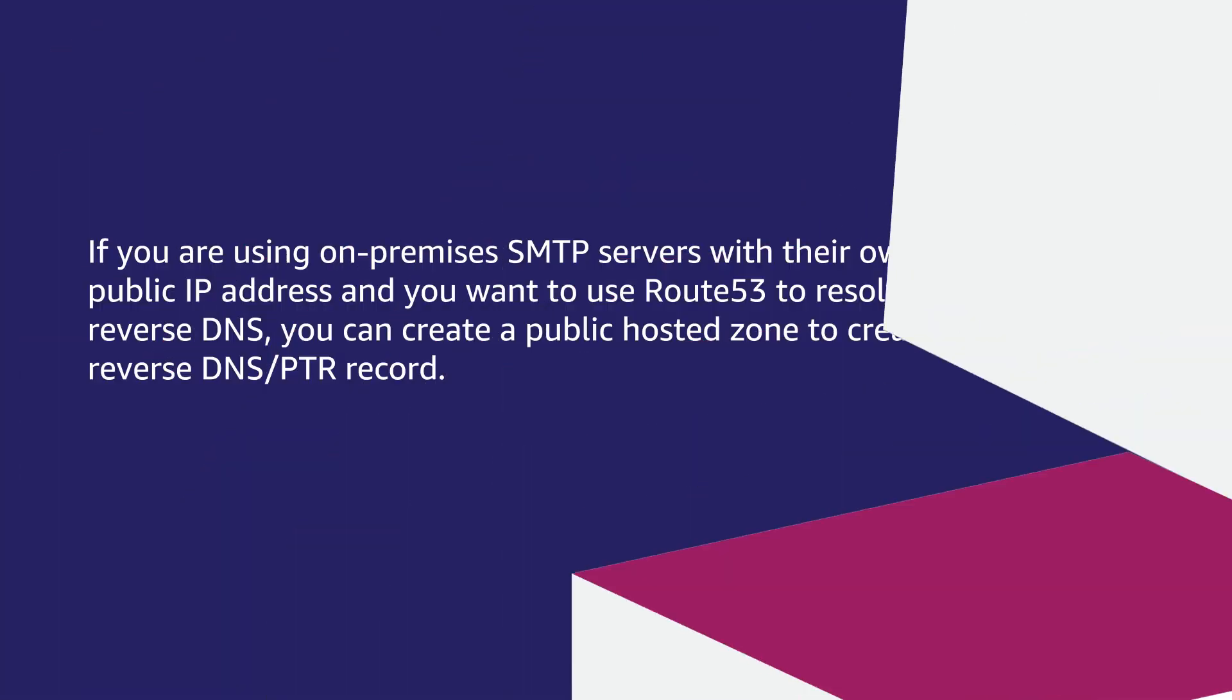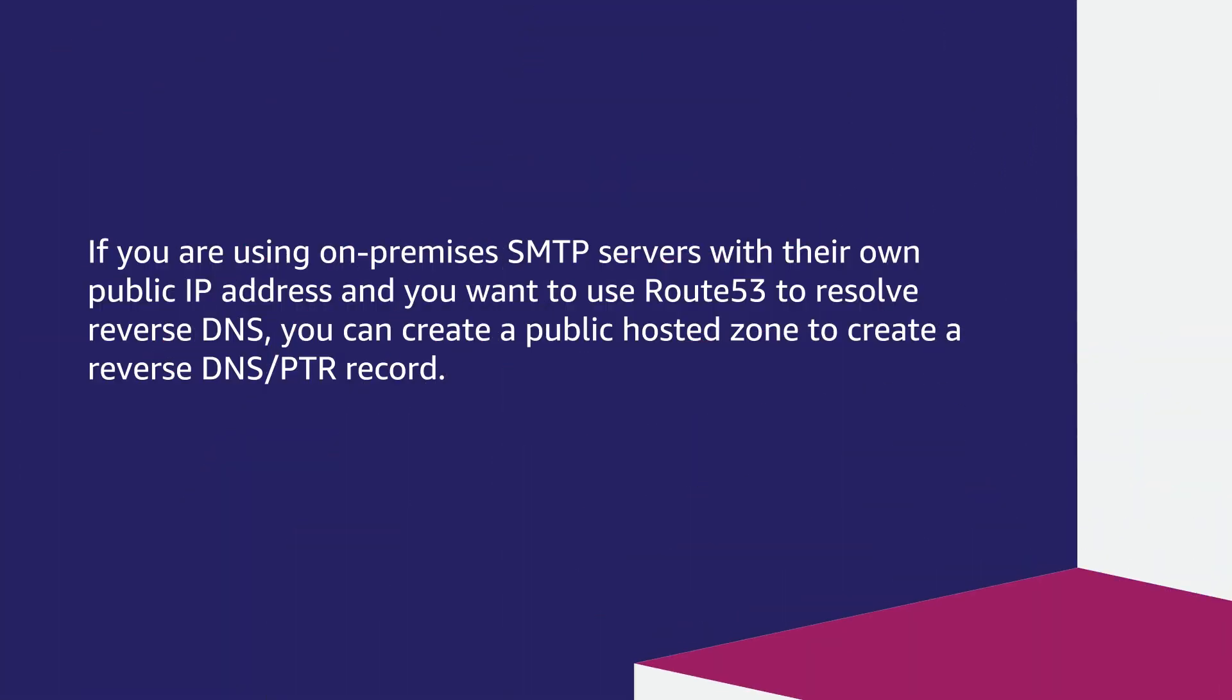If you're using on-premises SMTP servers with their own public IP address and you want to use Route 53 to resolve reverse DNS, you can create a public hosted zone to create a reverse DNS or PTR record.